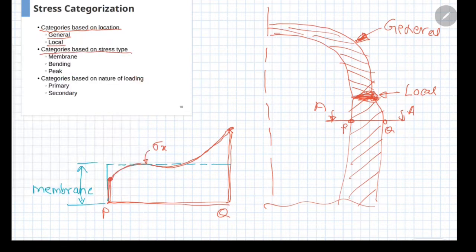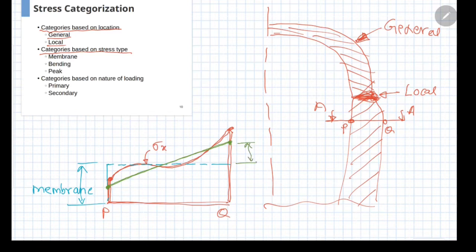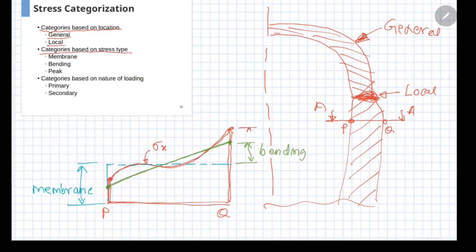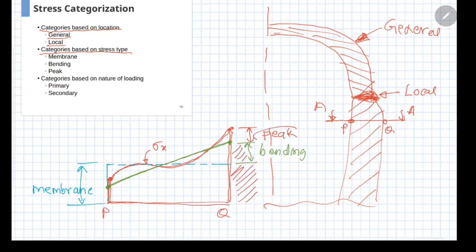If you compute the component of the stress which varies linearly from point P to point Q of the given stress distribution, that particular component is called the bending stress component. The remaining part is called the peak component. So you have the membrane component, the bending component, and the remainder is the peak component.